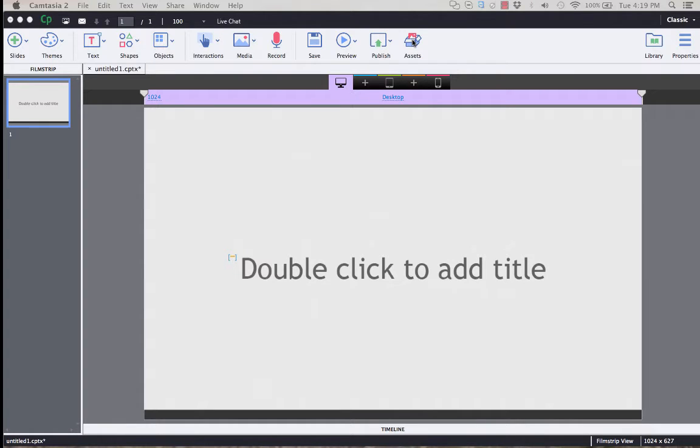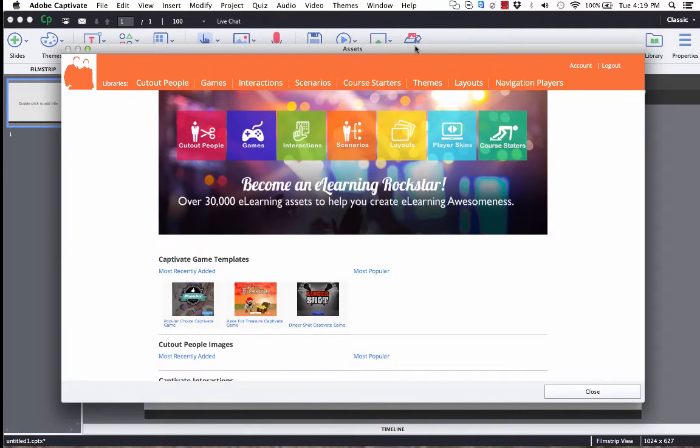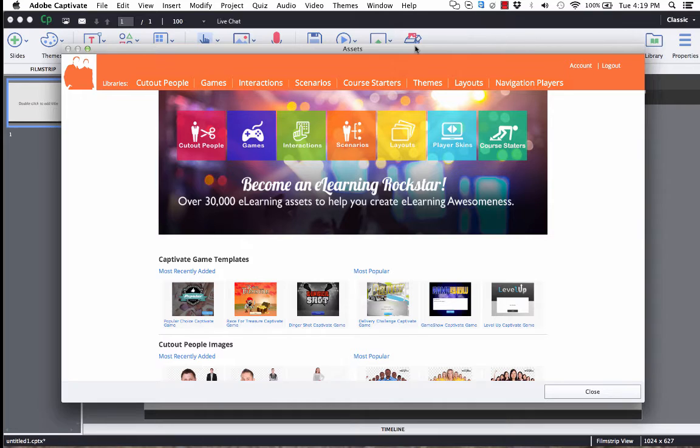In Captivate 9, you click on the Assets button. That will launch the eLearning Brothers library.